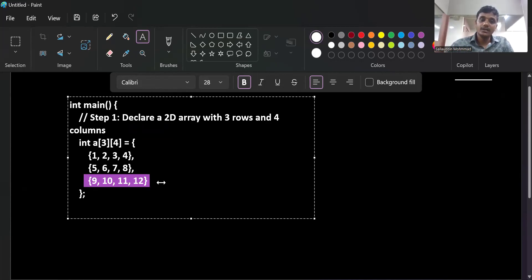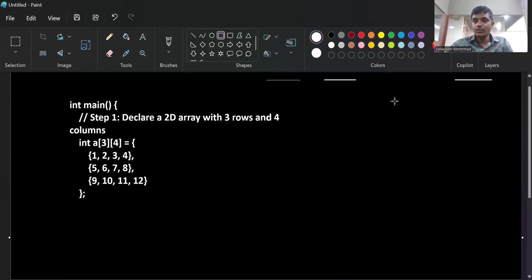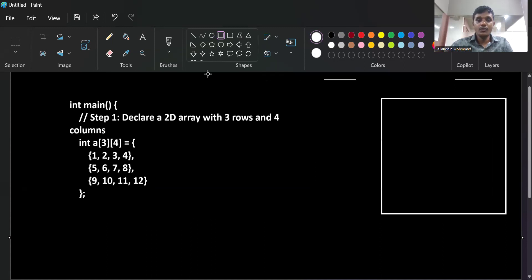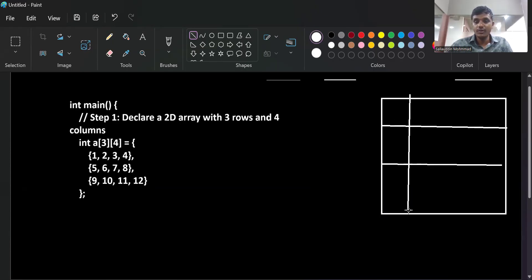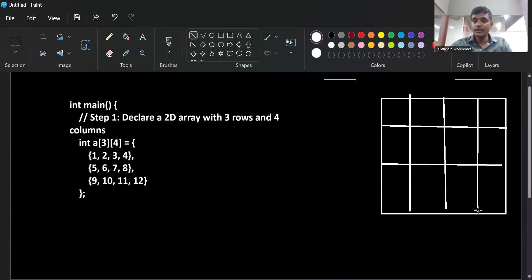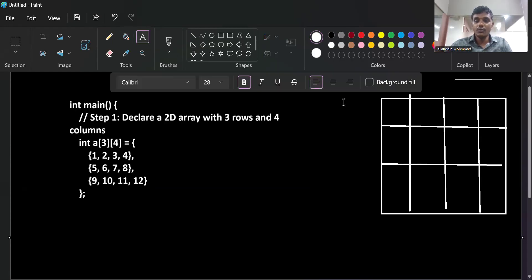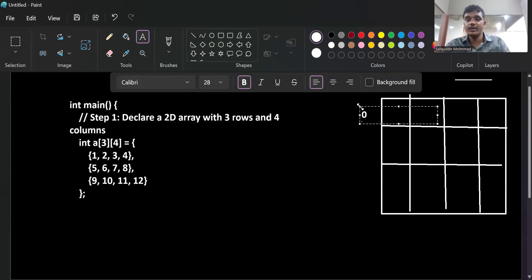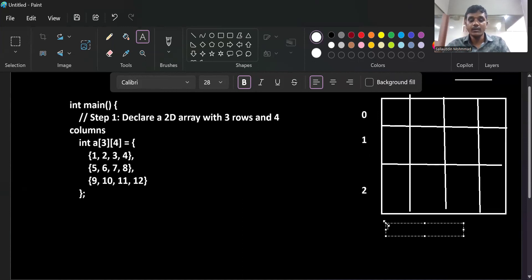We declare a two-dimensional array with three rows and four columns. Generally, you know an array is not in a table format - it is in contiguous format, as already explained. But for this concept, let's imagine there are three rows and four columns. Drawing the diagram: first row, second row, third row - three rows total. Columns are: column 0, column 1, column 2, and column 3 - four columns in total.